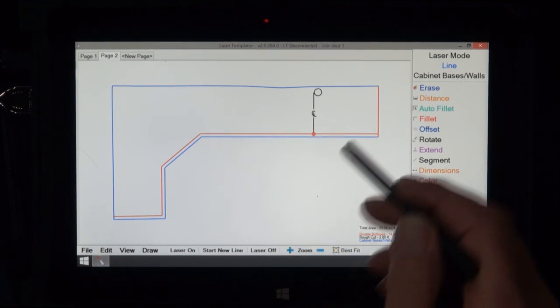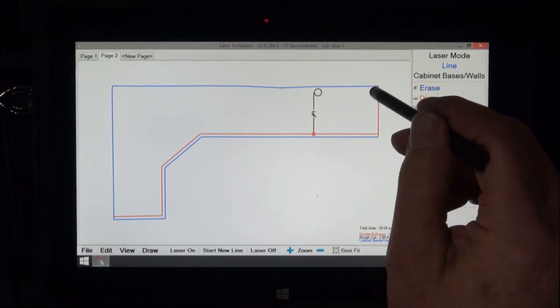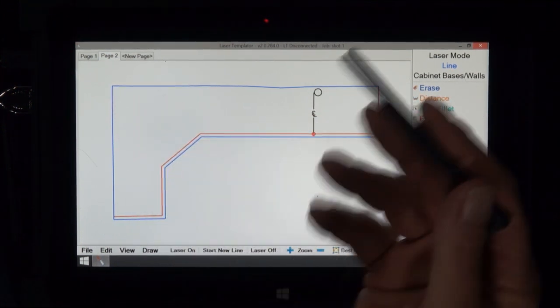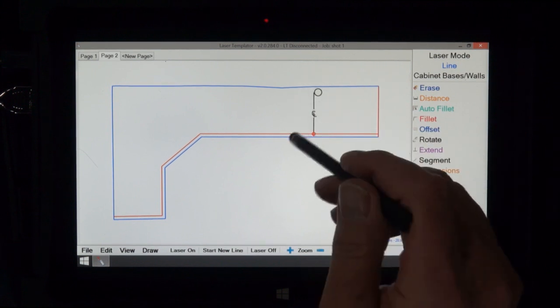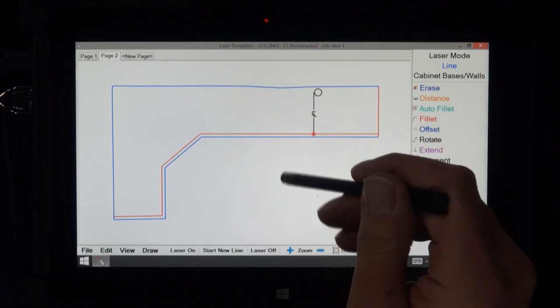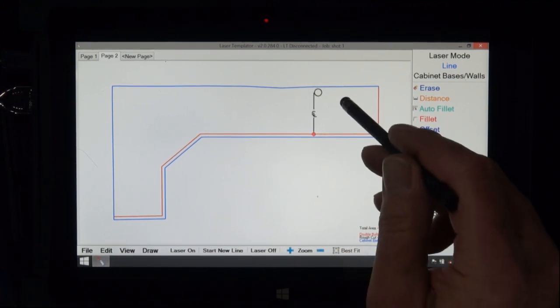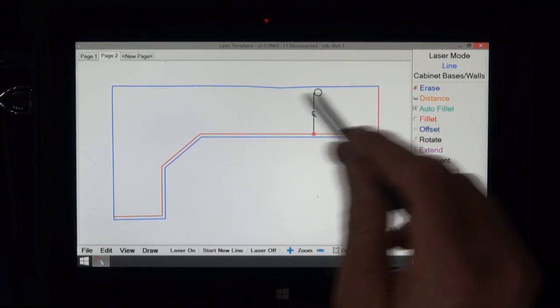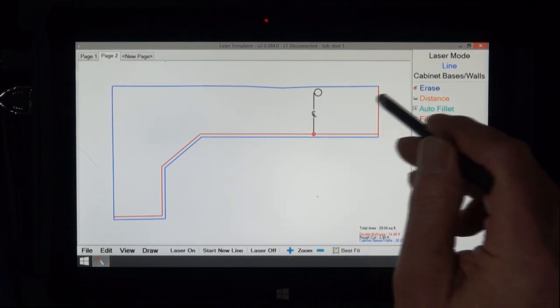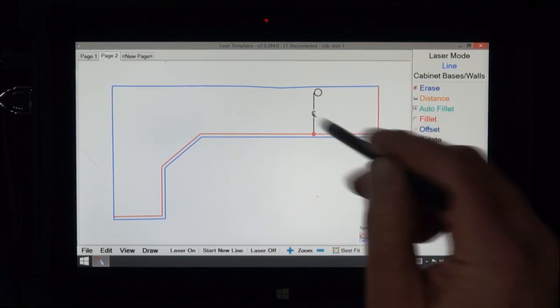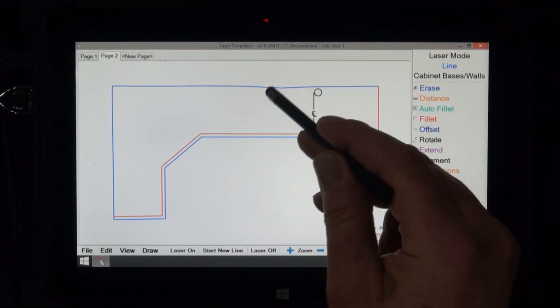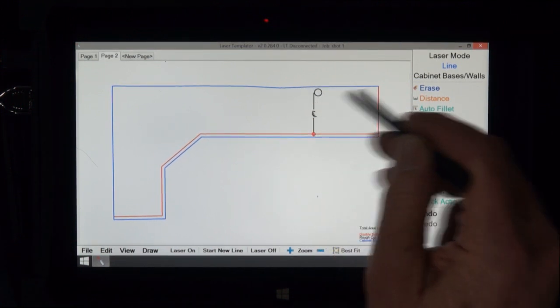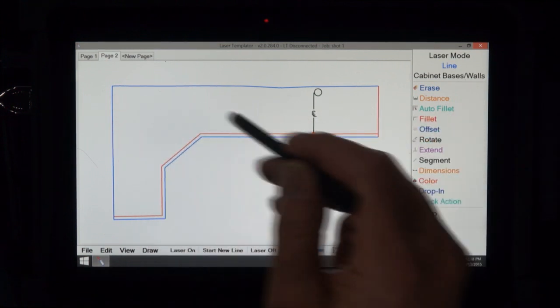Now because we always tell you to scribe drywall, and there's a reason for that. Even if the customer wants backsplashes, you don't know exactly where to cut this. Someone back at the shop would have to make the determination of this, like this bump in the wall, how far to make a straight cut.